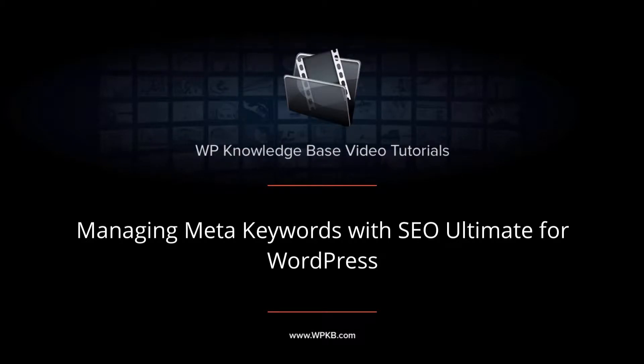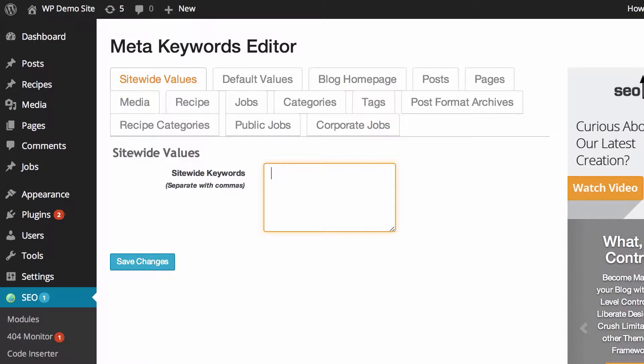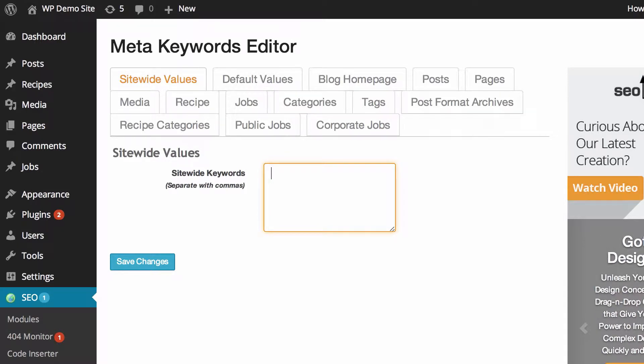In this video we're going to take you through the meta keywords editor in SEO Ultimate. If you're not sure about meta keywords or it's something new to you, you can essentially think of them as a list of keywords that you would like your website to be known for.